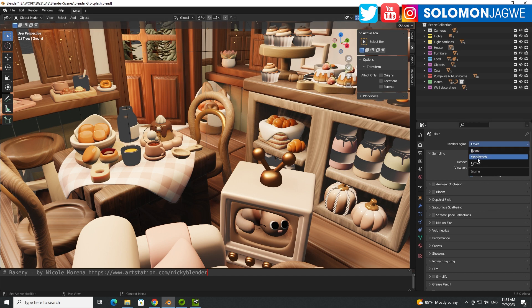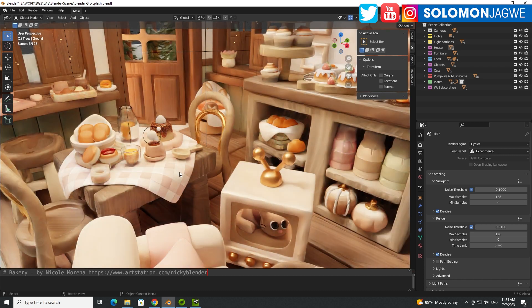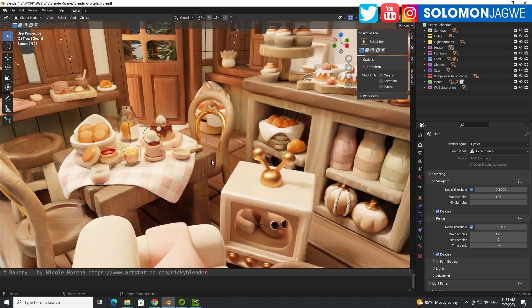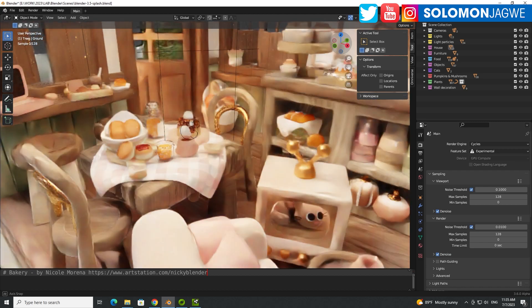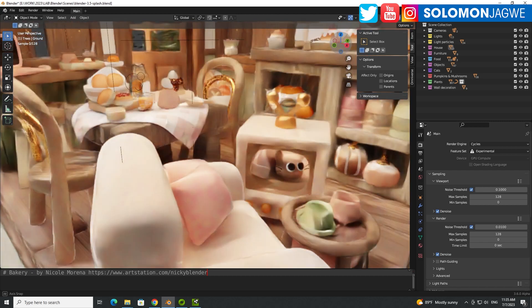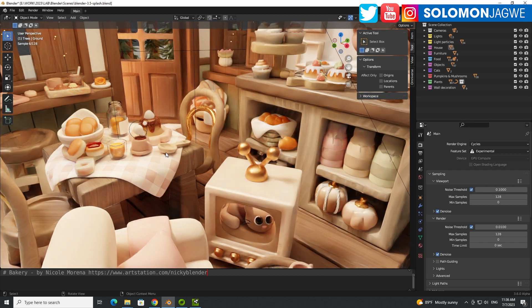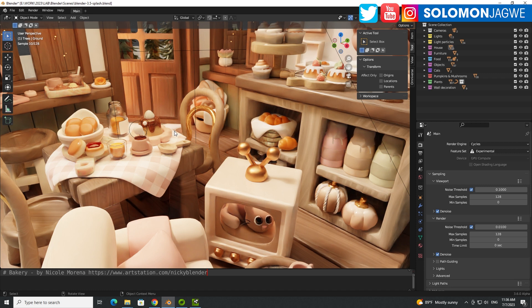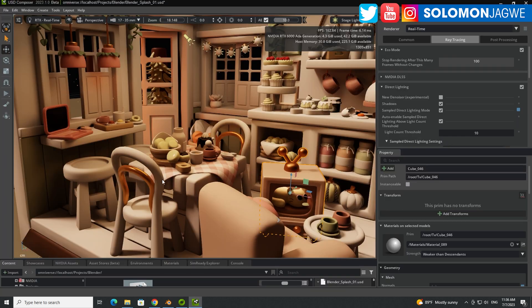And then when I switch to Cycles, and then you can see it doing like path tracing essentially. And when I move it around, you can see how it looks. So today I'm going to walk you through how to get this scene from Blender and render it inside of Omniverse.